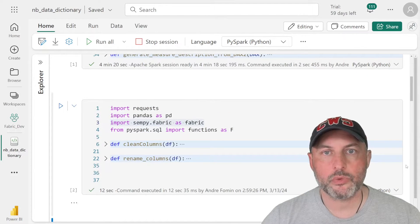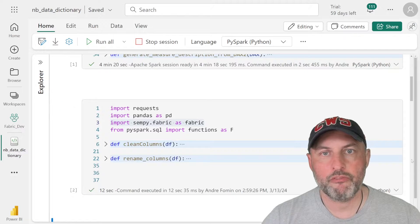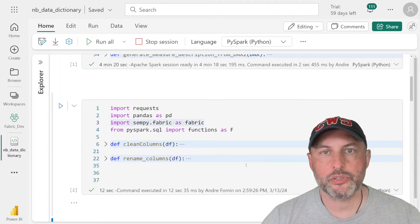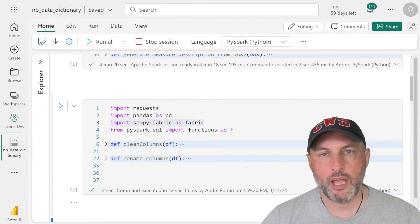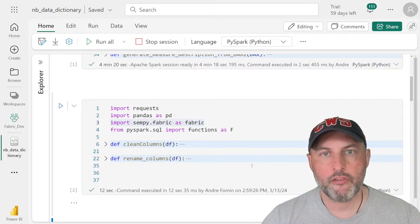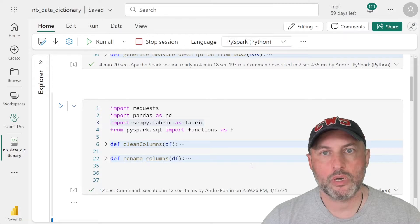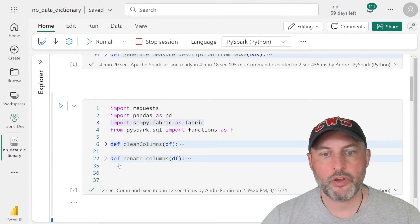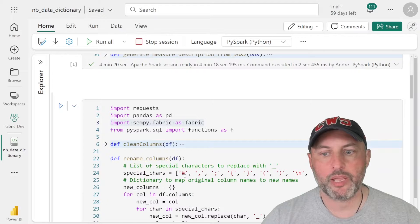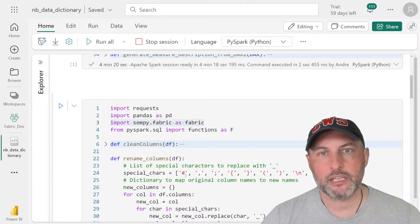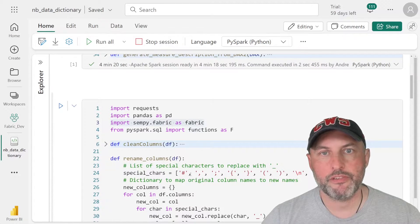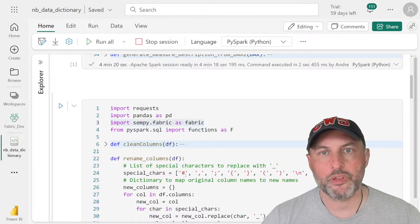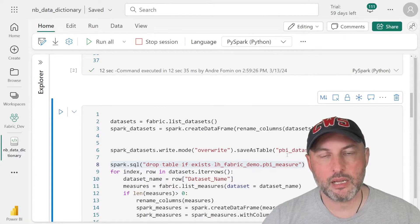The next thing is we need to have a couple of helper functions. And those functions are needed because our semantic link library generates tables that have characters that are not Spark or Delta Lake friendly. So what we do in these functions, we go and replace all of the characters that our data lake does not like in the table definitions and columns, and replaces them with underscores.